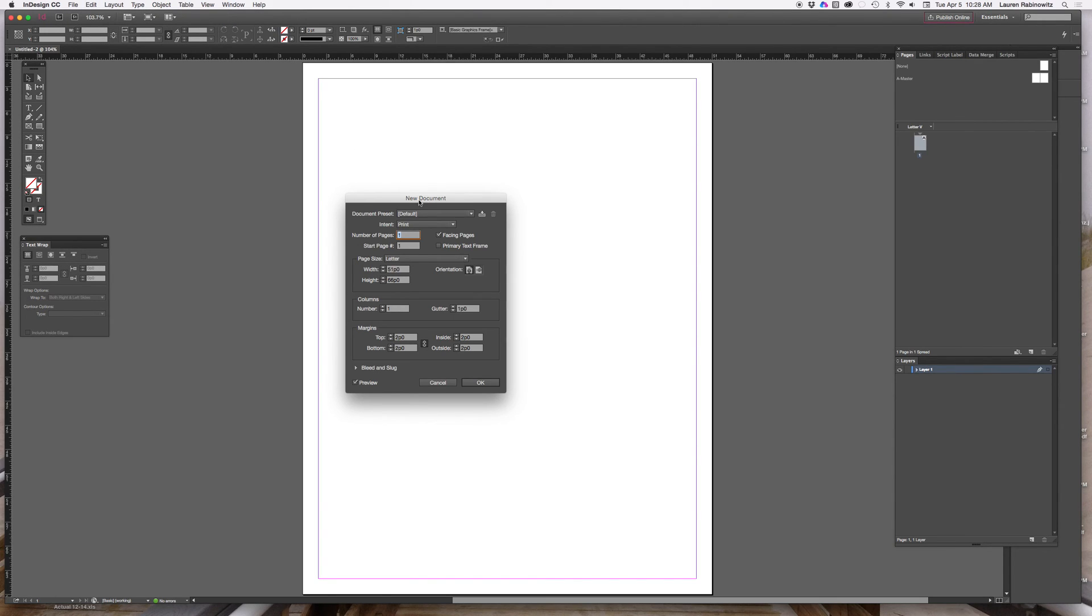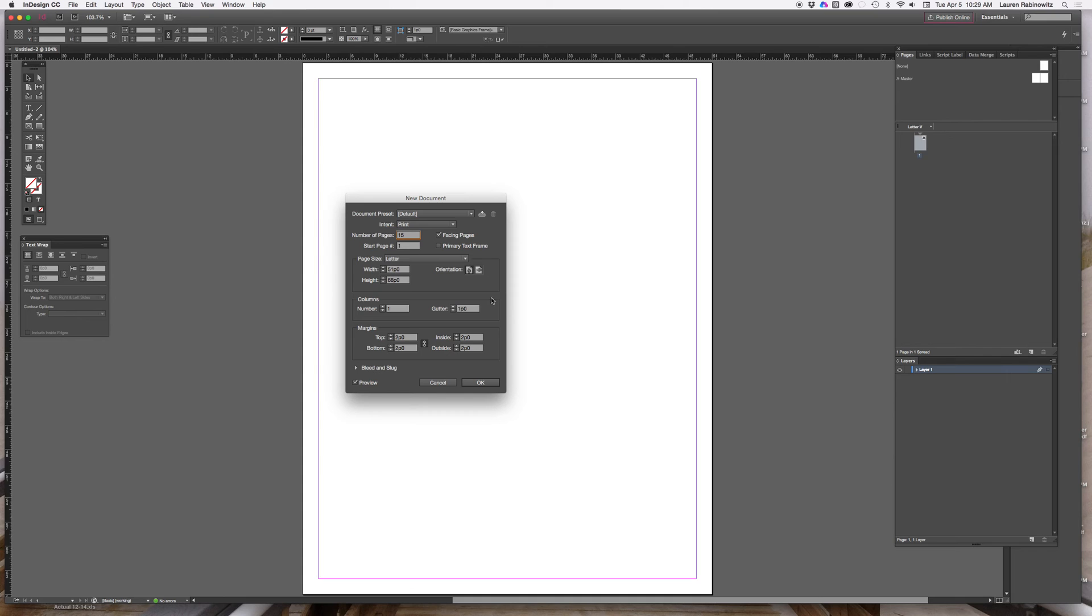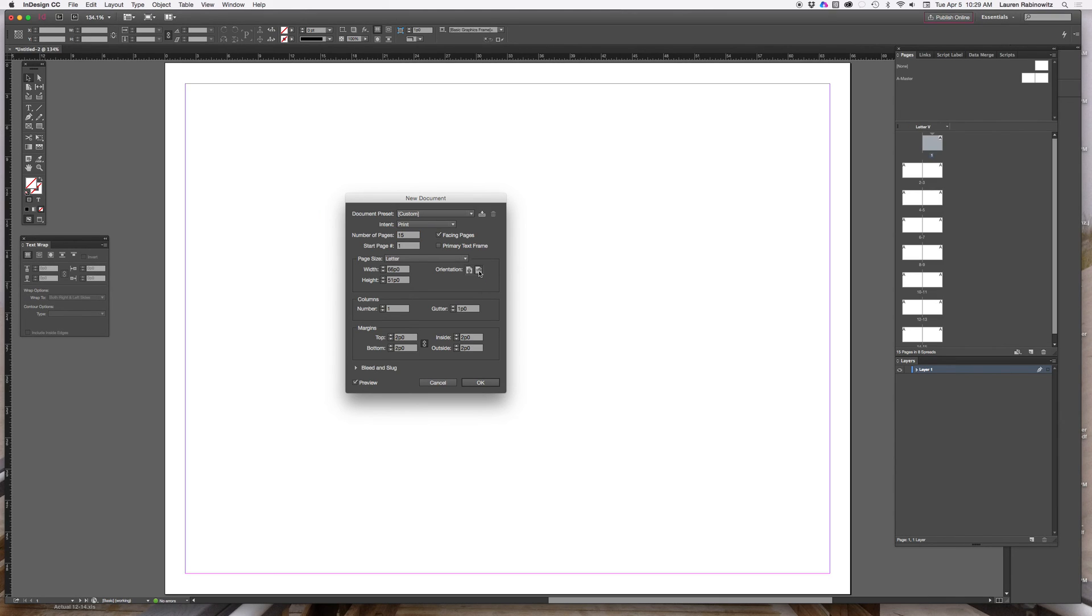Once the new document panel opens up, we're going to set this for intent print, number of pages, let's start with 15. If you know you're going to need 20 pages, you could put 20 in there. We're going to make sure that facing pages is checked and set the orientation of the page rather than portrait, set it to landscape.